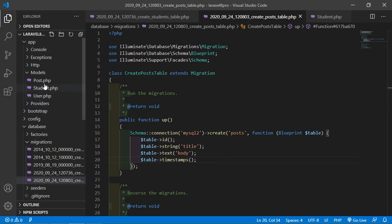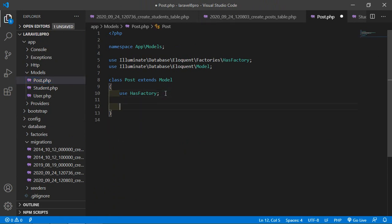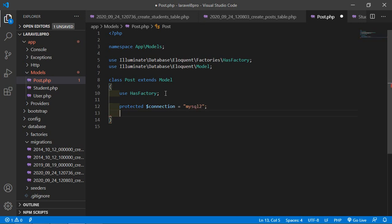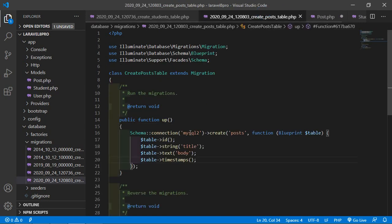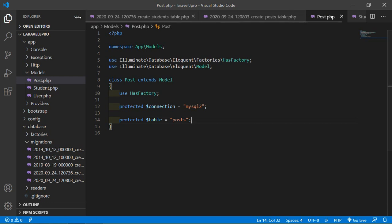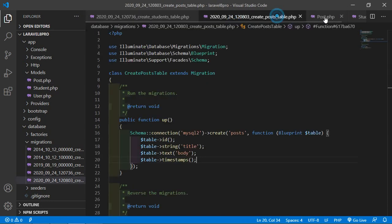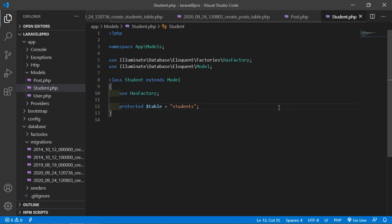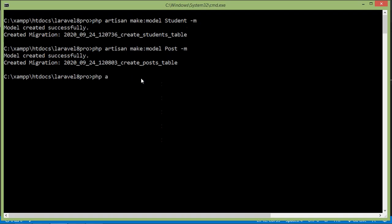Save that file. Now go to the Post model and add the connection: protected $connection = 'mysql2'. Also add the table name: protected $table = 'posts'. Save this file. Now let's migrate — switch to the command prompt and type: php artisan migrate. Press enter.